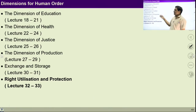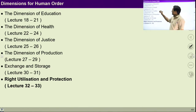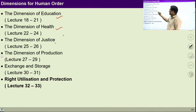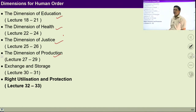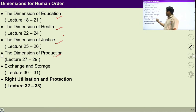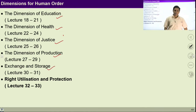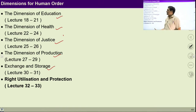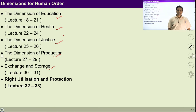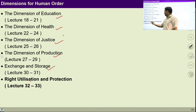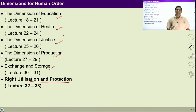In previous lectures we talked about the dimension of education, dimension of health, dimension of justice, dimension of production, dimension of exchange and storage. Up to here we have already talked in previous lectures, I hope you have understood all these dimensions. Today in this lecture we are going to talk about right utilization and protection.